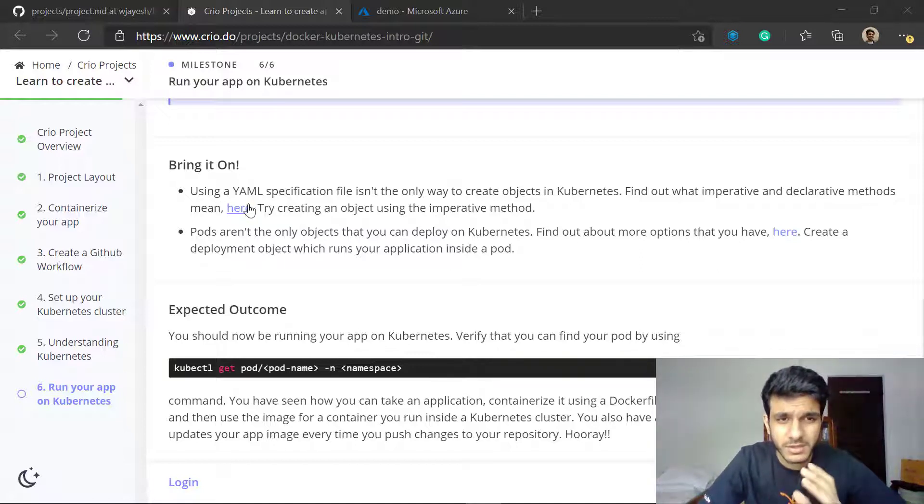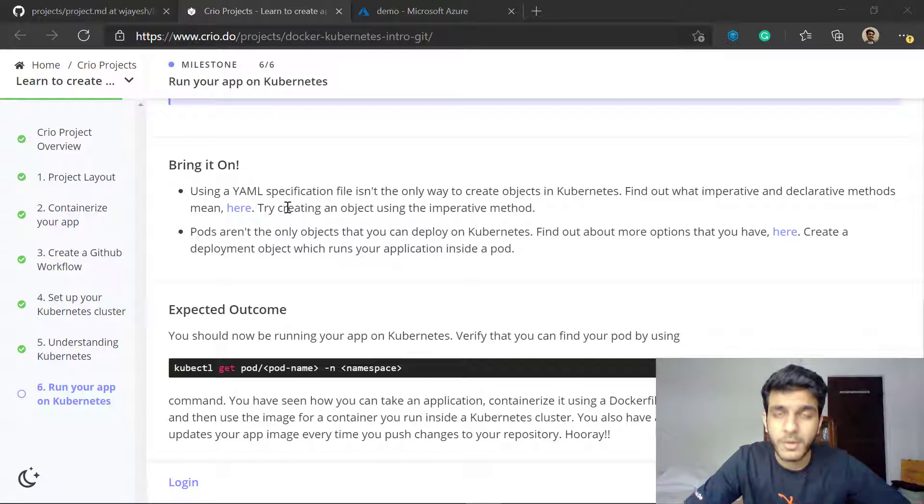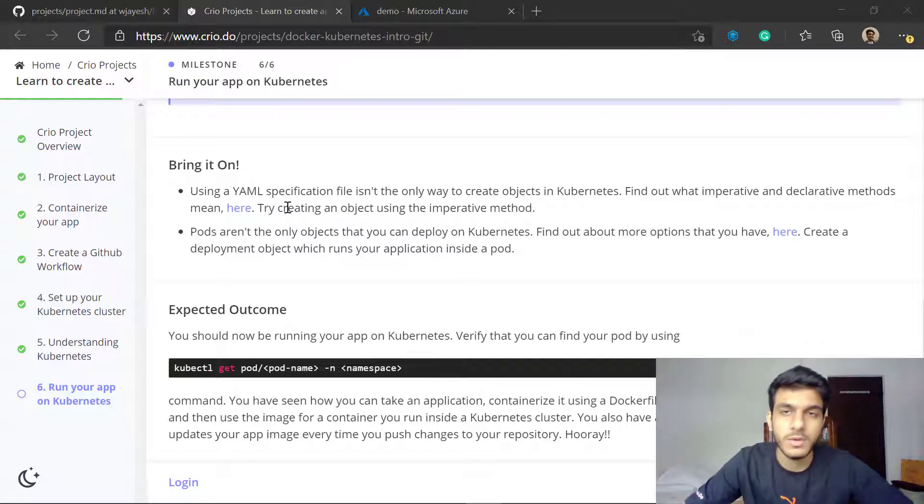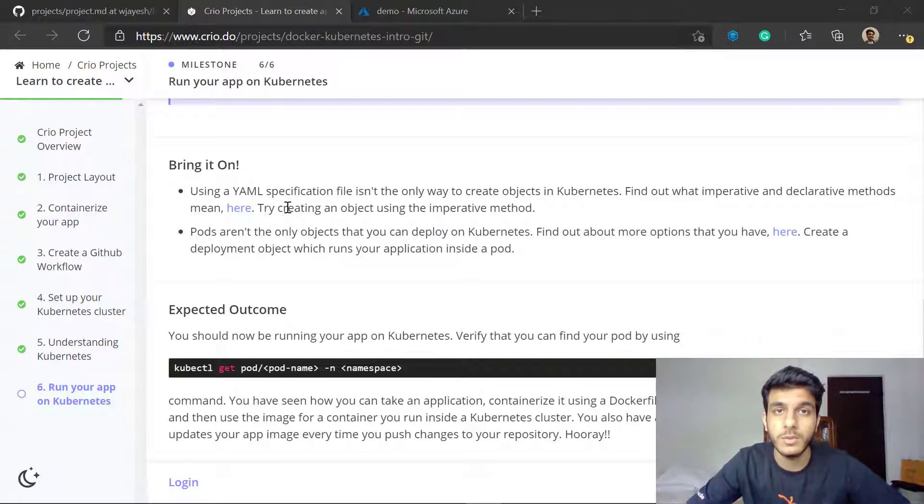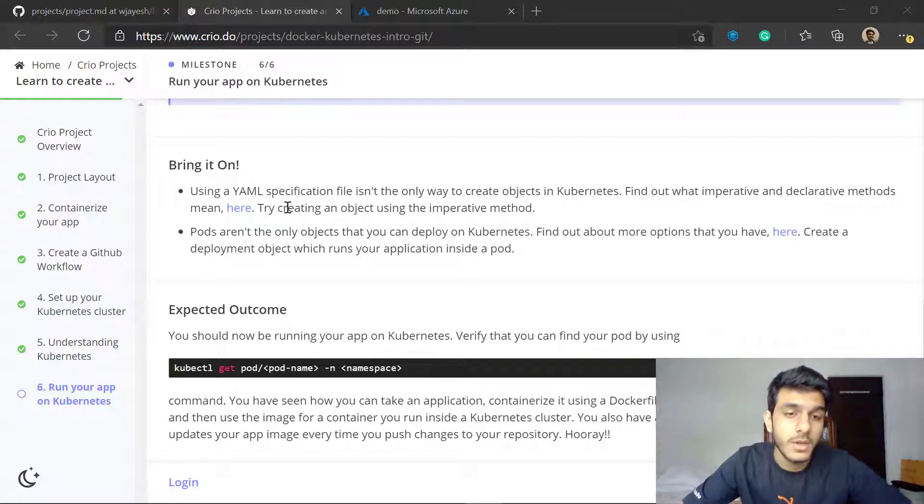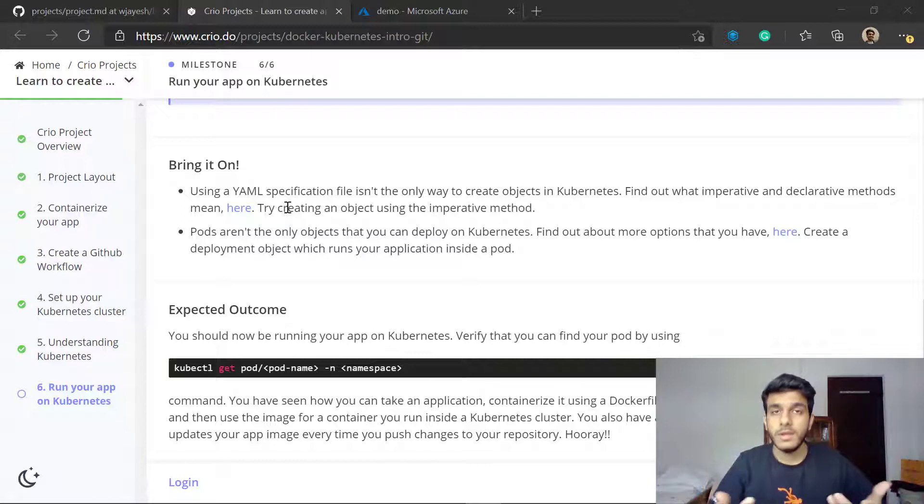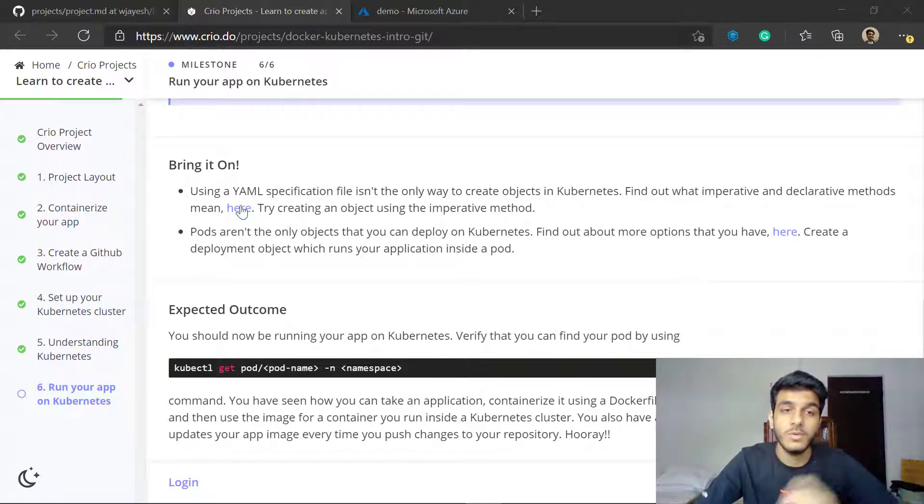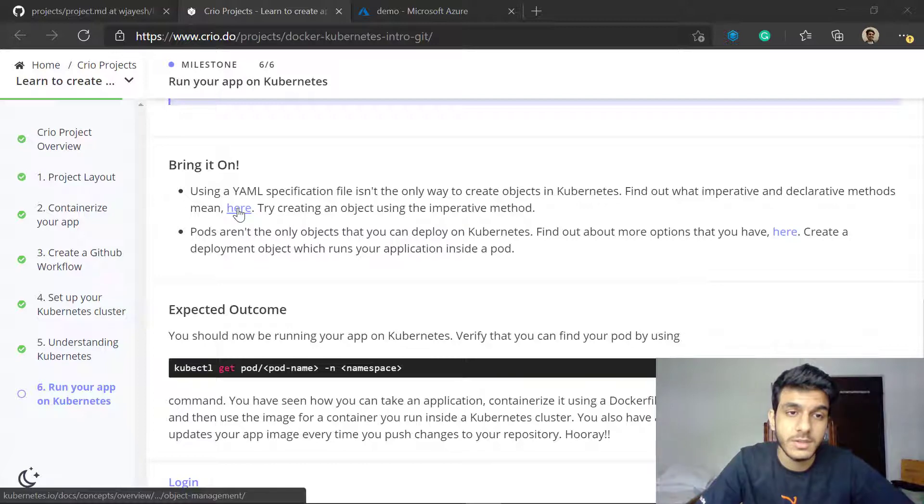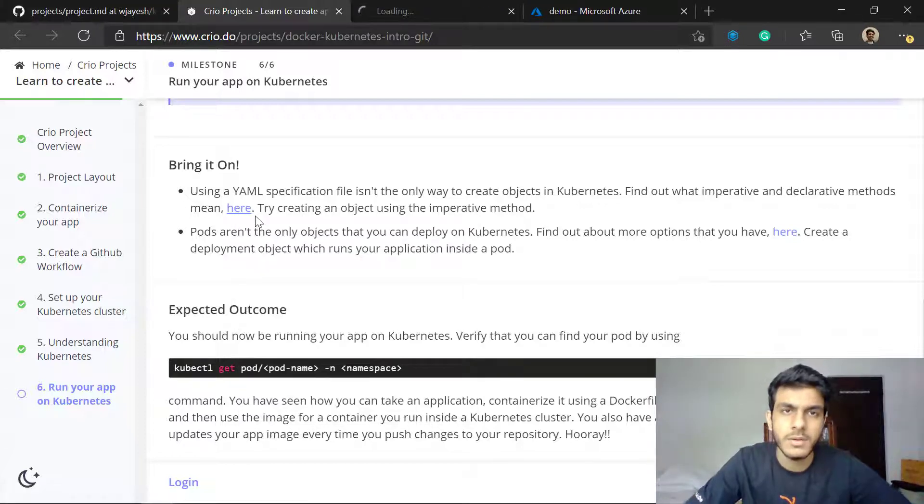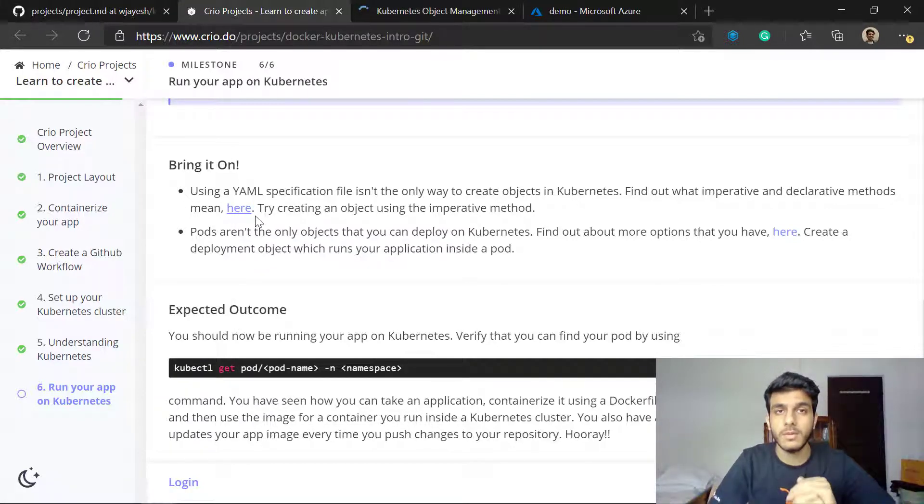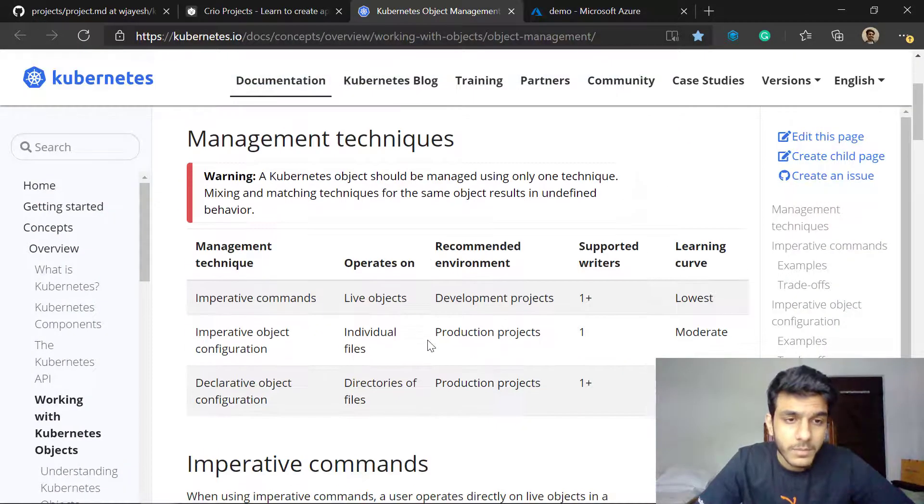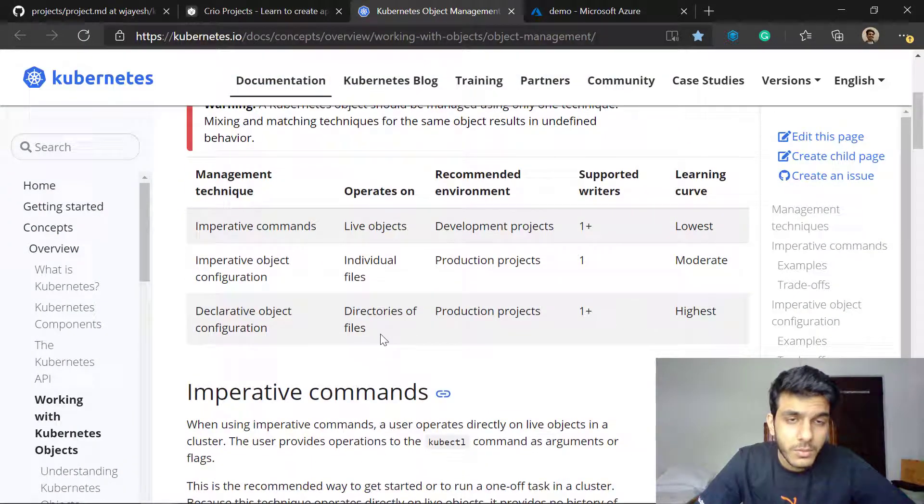...that the first thing is about YAML specifications. If you have reached up to this milestone you understand what YAML specifications are and how you use them to run applications on Kubernetes. Is that the only way to run applications? The answer is no, you have other methods as well. I'll just open this link here and we'll see what the different methods are.